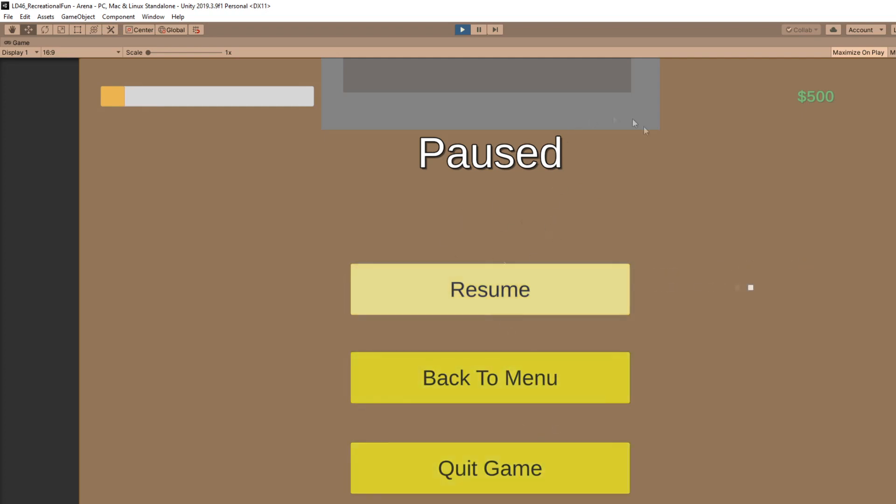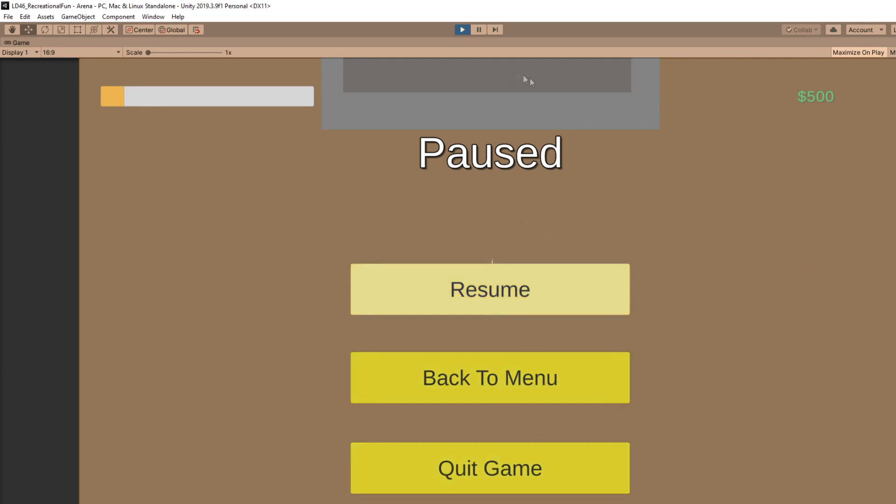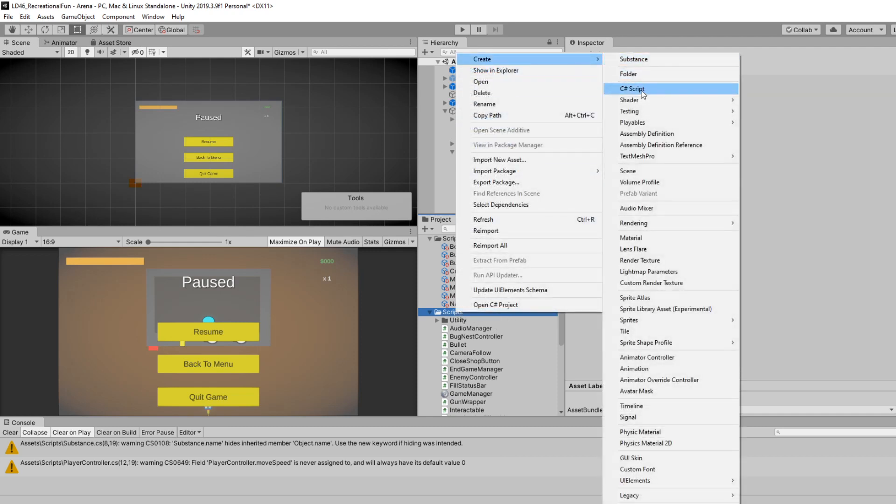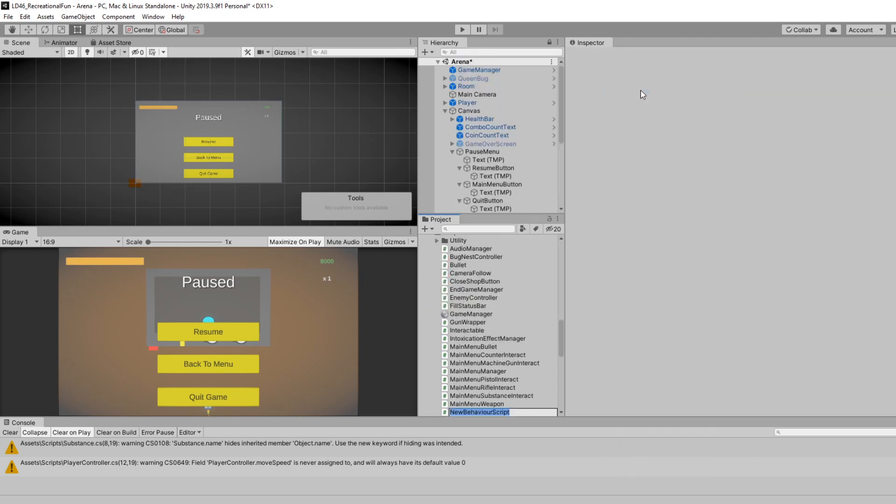So in my scripts folder, it doesn't matter where you make it, but I'm going to do it in my scripts folder. I'm going to right-click, create a new C sharp script, and I'm going to call this pause menu.